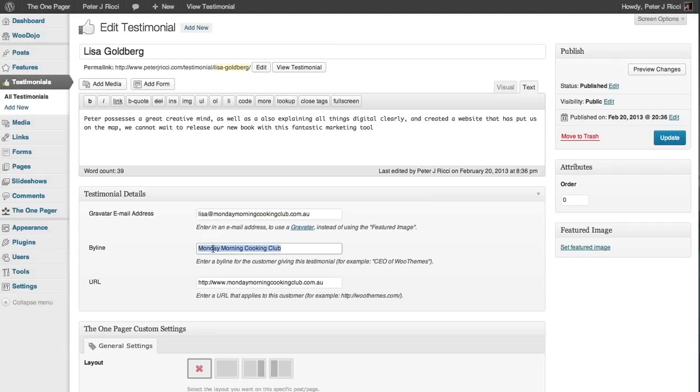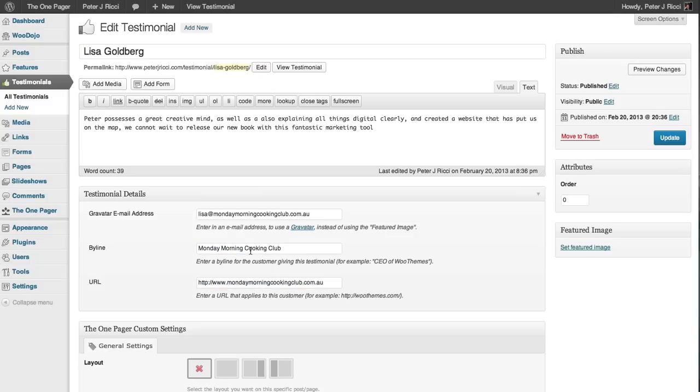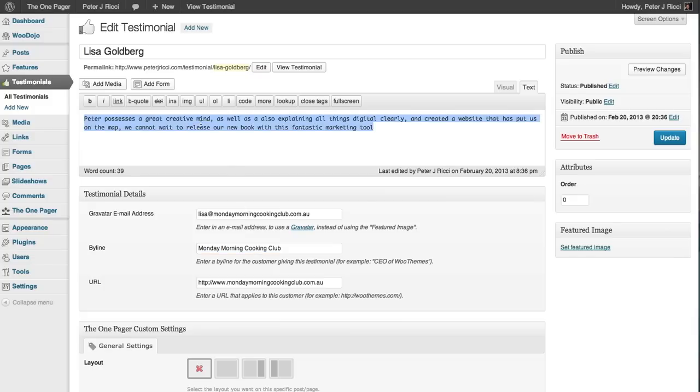And then you've got the byline - maybe what company they're from - and a URL to their website if necessary. Or you can put the byline with the word 'amazing' or one of the major words or two words that they've actually said in the testimonial.